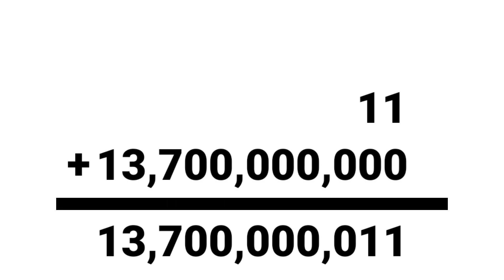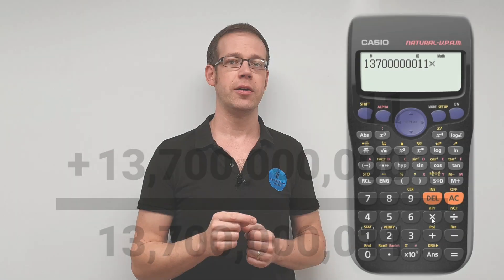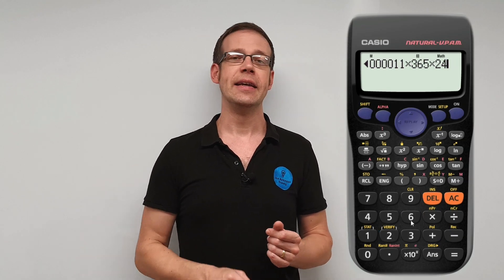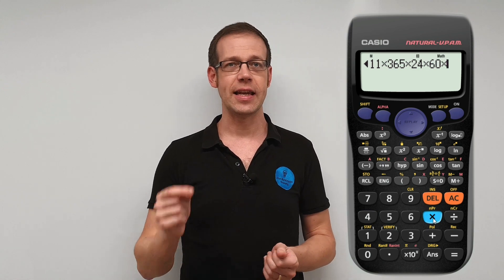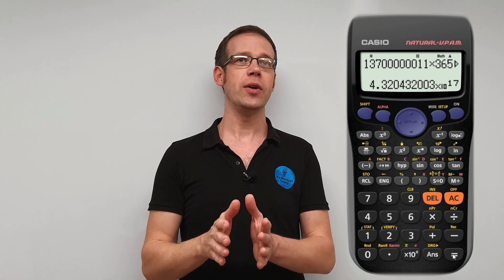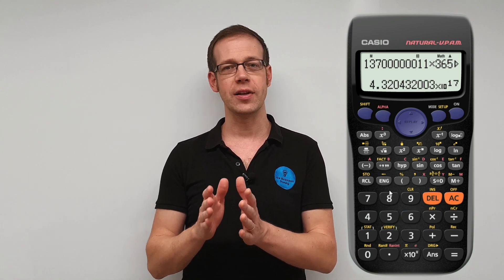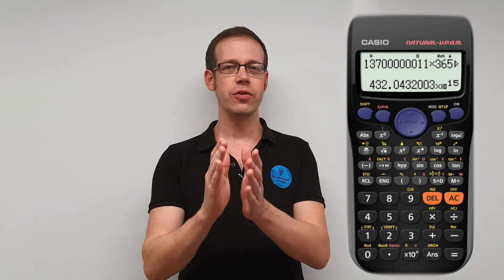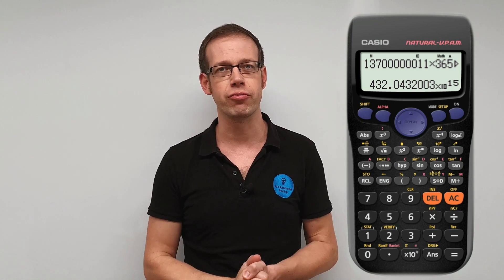Take that number and multiply it by the number of days in a year, by the number of hours in a day, minutes in an hour, and seconds in a minute. If you do that calculation then you get 432 quadrillion. So 432 quadrillion atoms of gold — that's a lot of atoms.